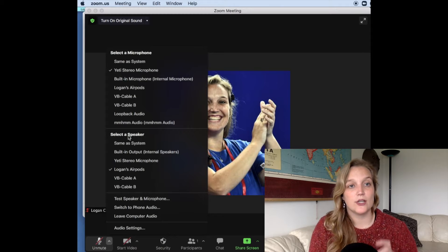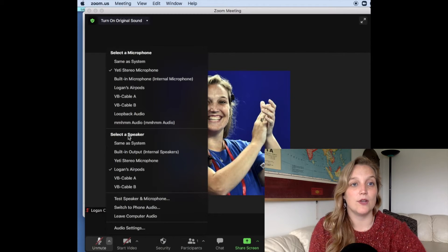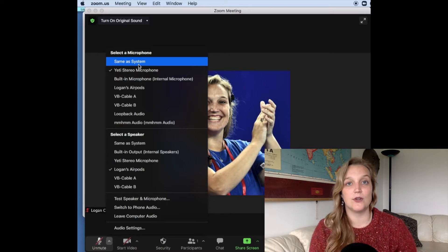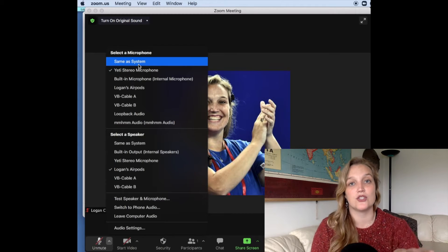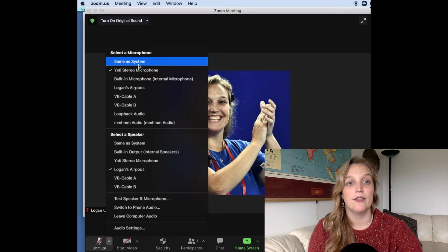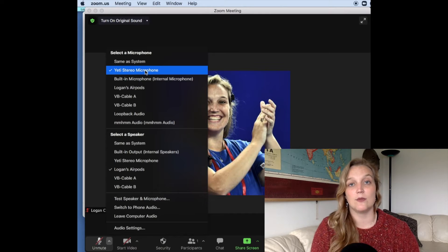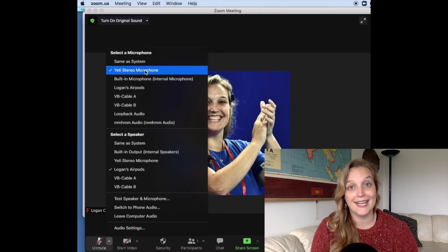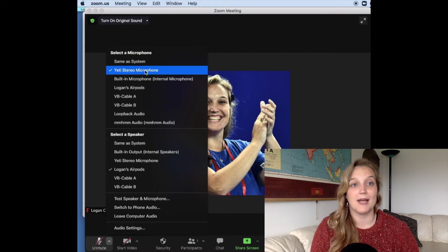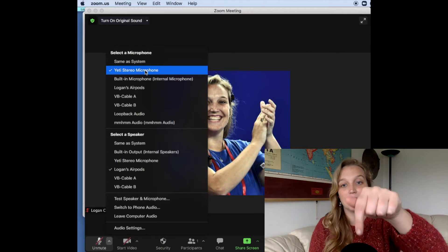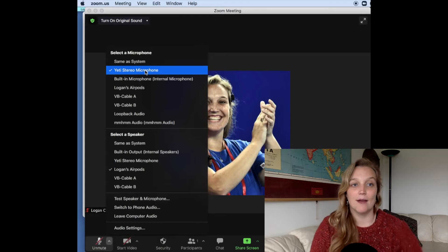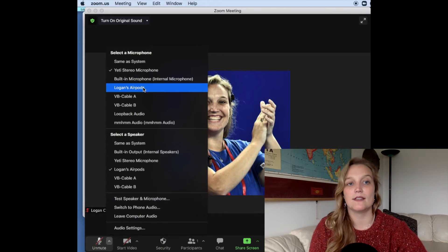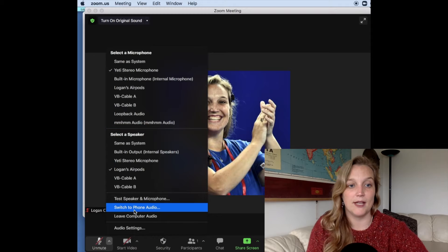So you want to make sure you're selecting your microphone. If you just do same as system, sometimes that defaults whether it's a PC or a Mac, but usually that's just your computer microphone. As you can see right now, it's highlighted, anything with the checkmark is what Zoom is currently recognizing. And so right now it's recognizing my Yeti stereo microphone, which is this little black guy you can see right there. But sometimes I'll want it to be in my AirPods or these little cables I have or different things.